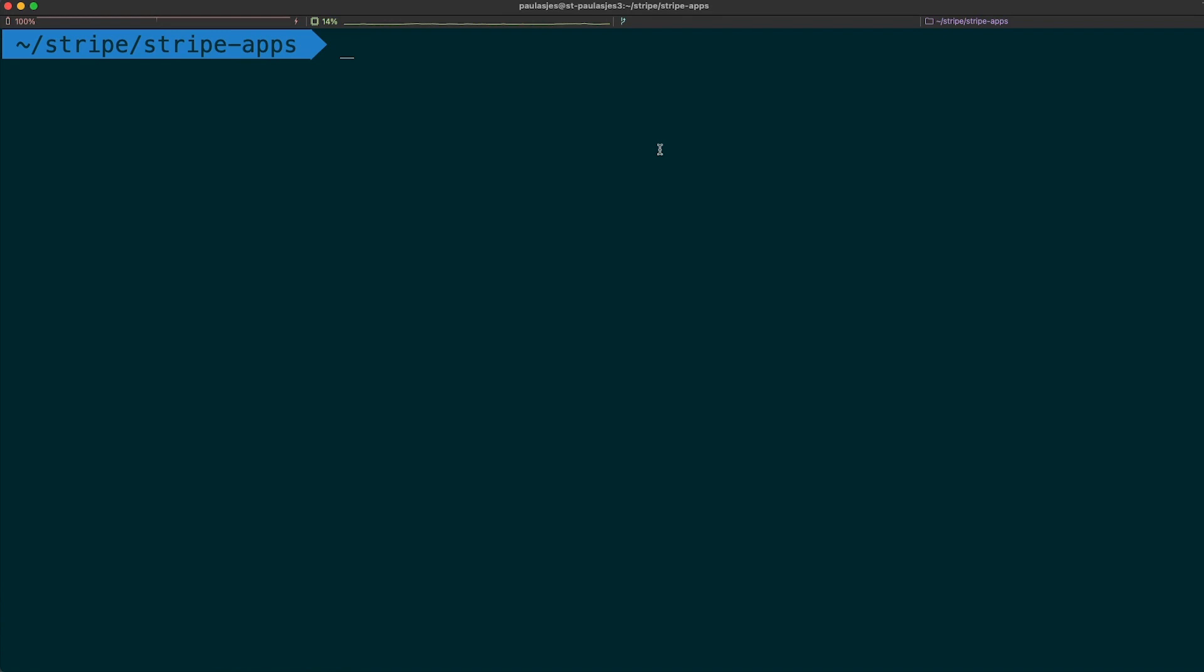Now that we've covered what Stripe apps are, let's get to the fun part and build our own app. To do so, we're going to use the Stripe CLI, which you might already be familiar with. The CLI is a tool we built to help you integrate with Stripe as fast as possible. It's also the way to get started with Stripe apps. Let's open up a terminal and get started.